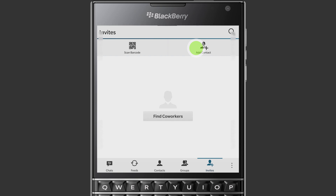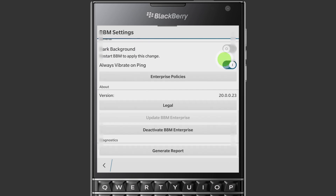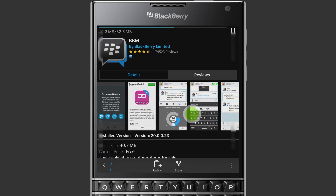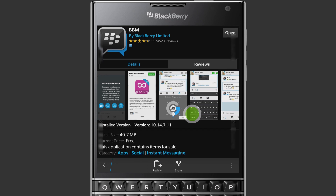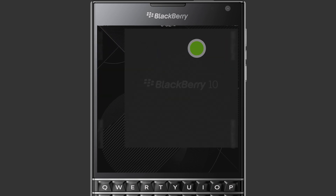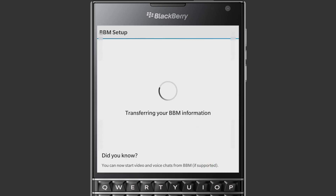Users can get back all of their previously purchased stickers, subscriptions, channels, and groups if they switch back to the Consumer version of BBM. To do that, swipe down and tap the Settings icon, then swipe up until you find the Deactivate BBM Enterprise button. You'll see a warning saying that your chat history will be deleted and that your chats will no longer be protected with additional BBM Enterprise security. Tap Continue. BlackBerry World opens to the BBM listing page and installs the Consumer version of BBM. The listing page may initially say Open — just wait a few seconds to allow the installation to begin. Once complete, tap Open or tap the BBM icon on the main screen. Notice that the BBM icon is switched back to the Consumer icon. When BBM opens, tap Switch BBM to complete the switch.